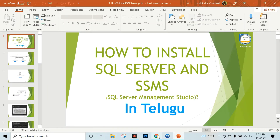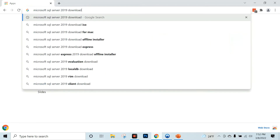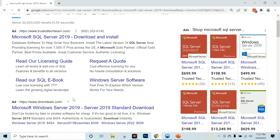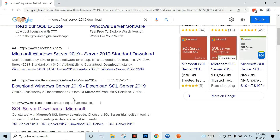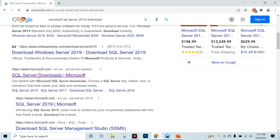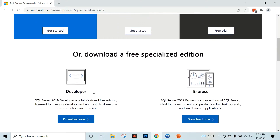I am going to click on Google and search for Microsoft SQL Server 2019 Download. I am going to click on the Microsoft SQL Server Download page. Now, I am going to scroll down here. There is a developer version and an express version.